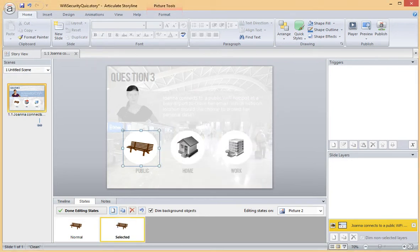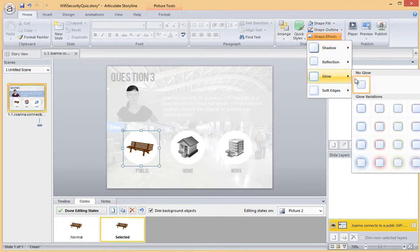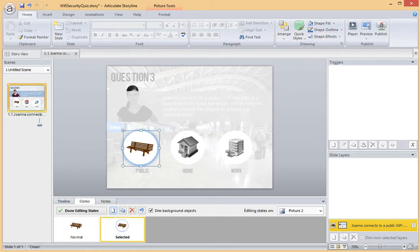Now I decide how I want my selected state to look. For this example, I'll add a blue glow to match my color scheme.